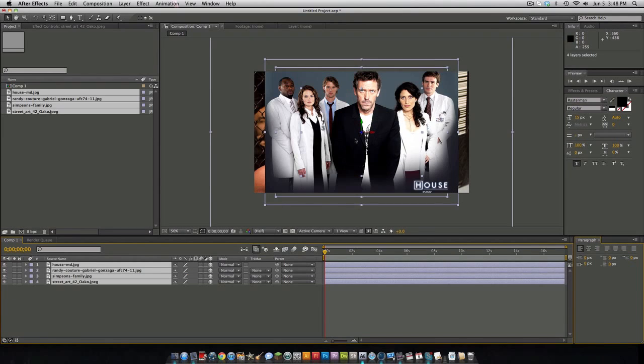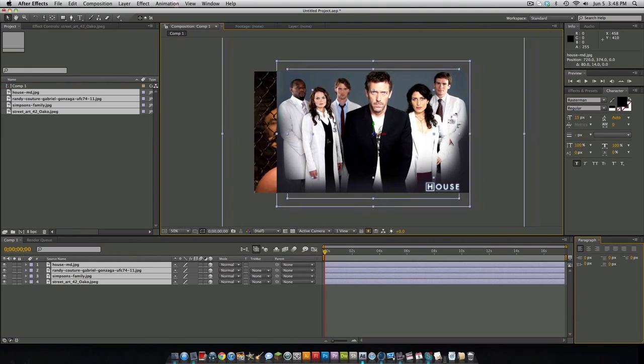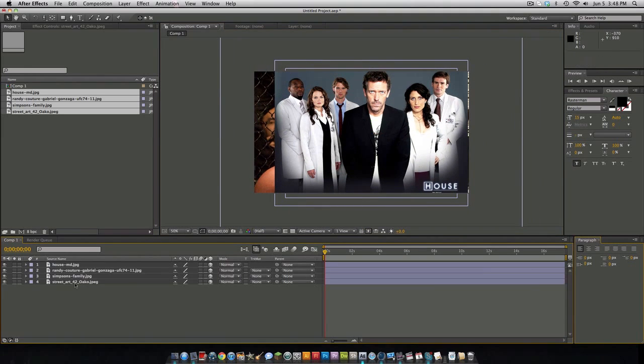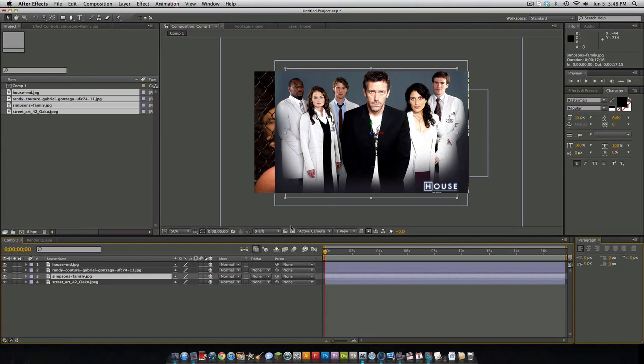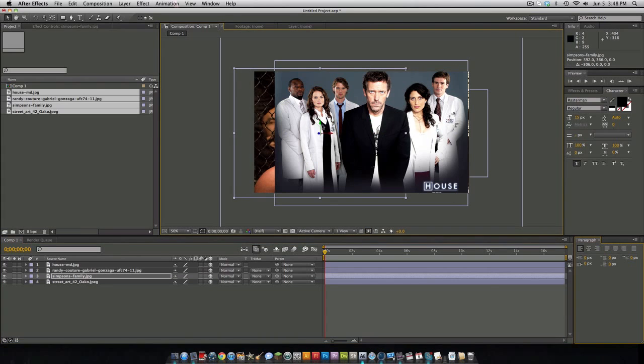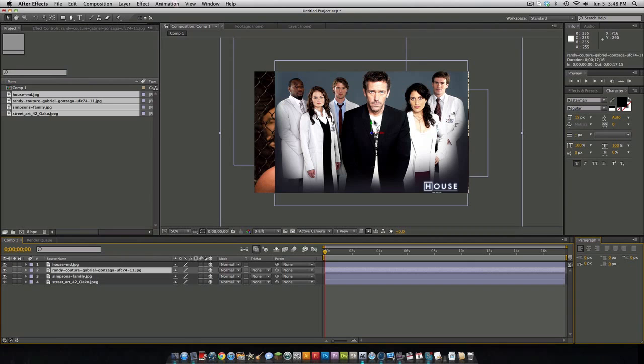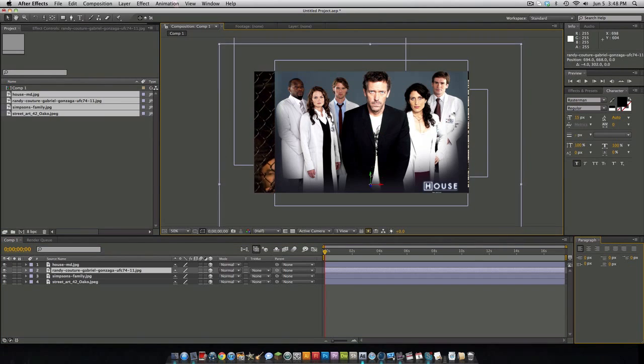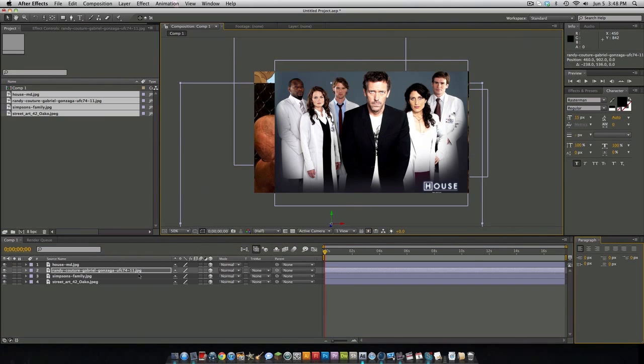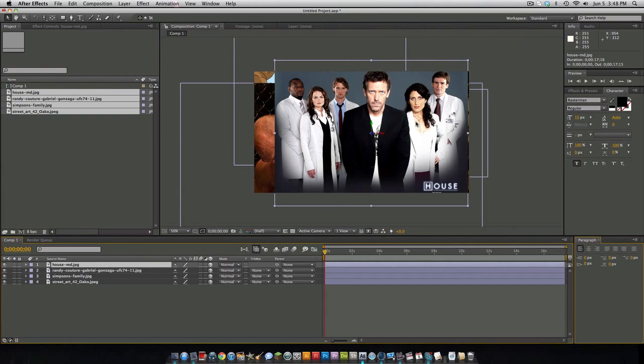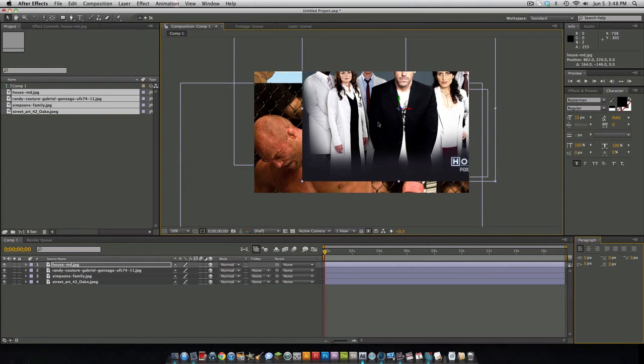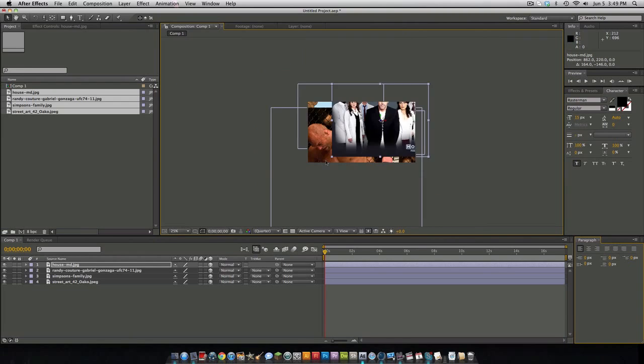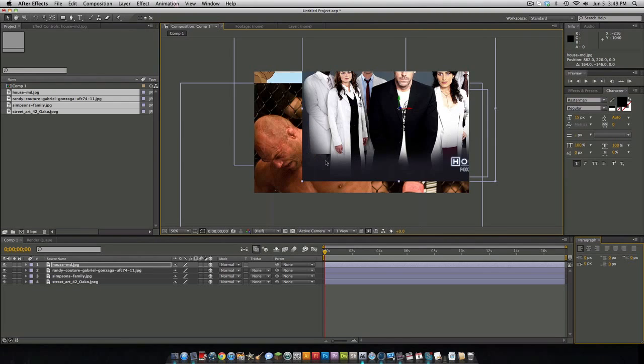First off we're going to be setting this up. Let's move this to about right there, and then the Simpsons one somewhere like right there, the Randy Couture one at the bottom, and the house like somewhere up there. Sorry that's my phone, I have the support center app on my phone.